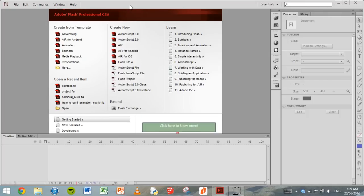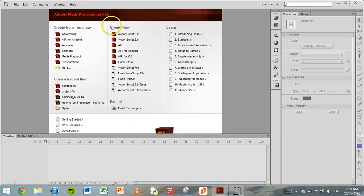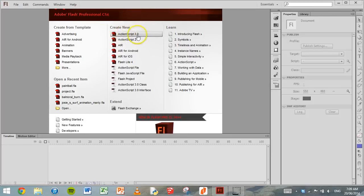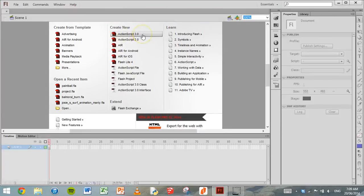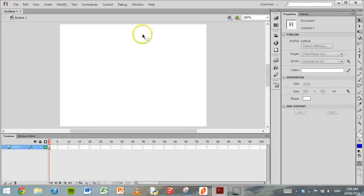So the first thing that we need to do is create a new file. So under create new we'll click on ActionScript 3.0 and we'll start a new file.